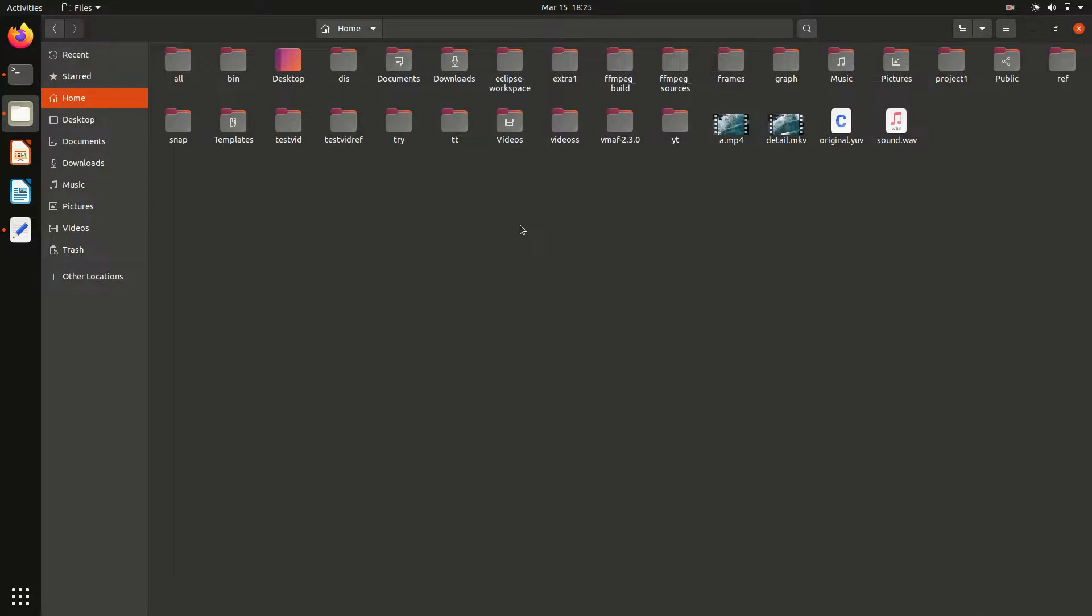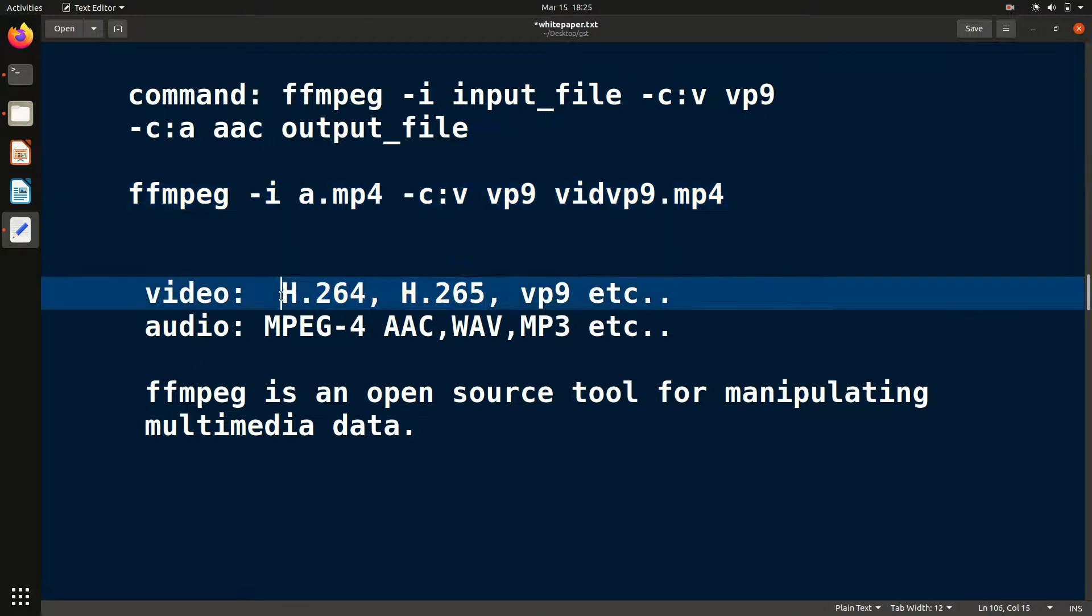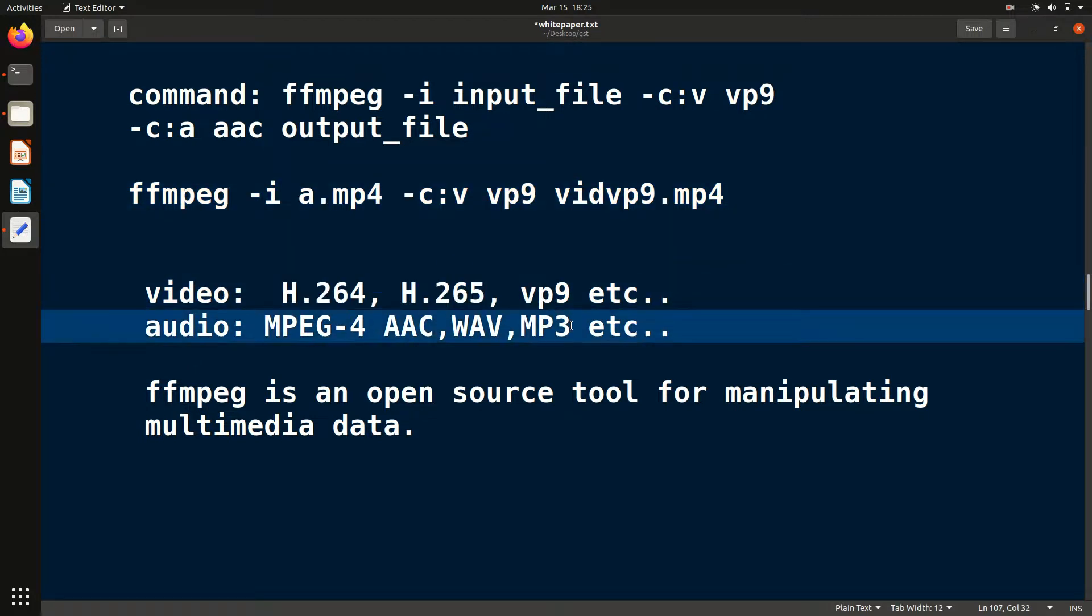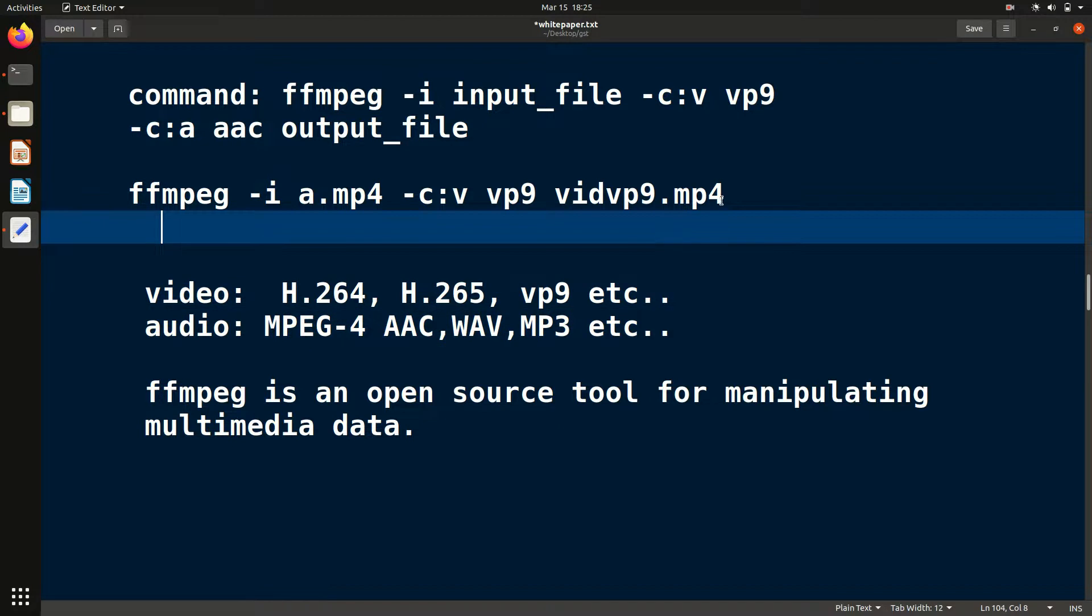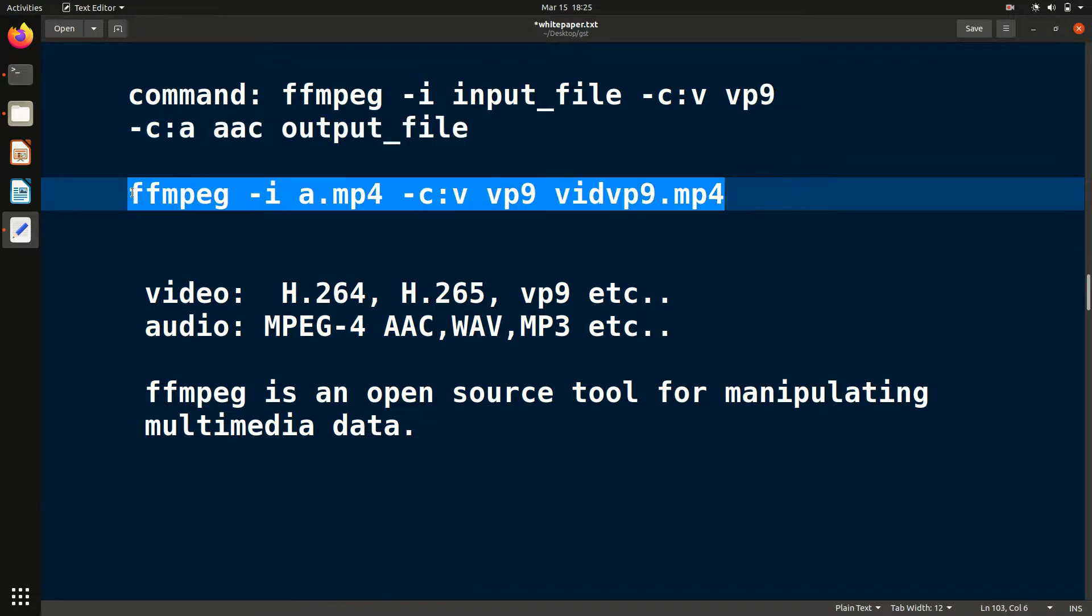What I want is to change the codec and use VP9. Different codecs I have written here, you can see. These are the most popular ones.